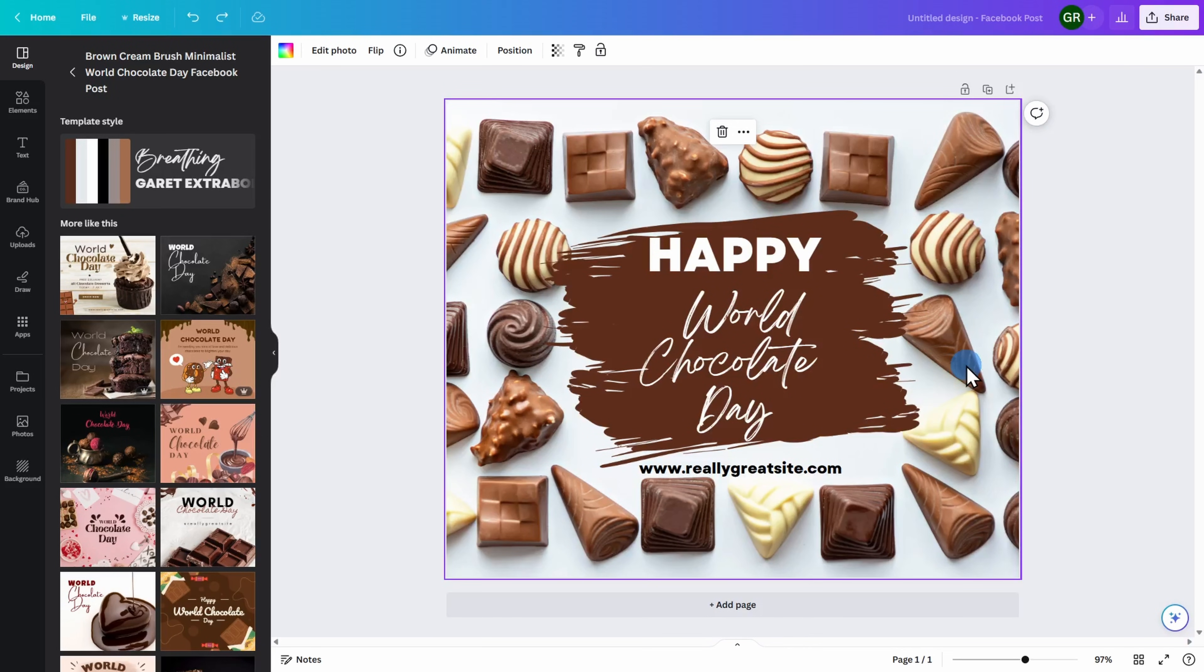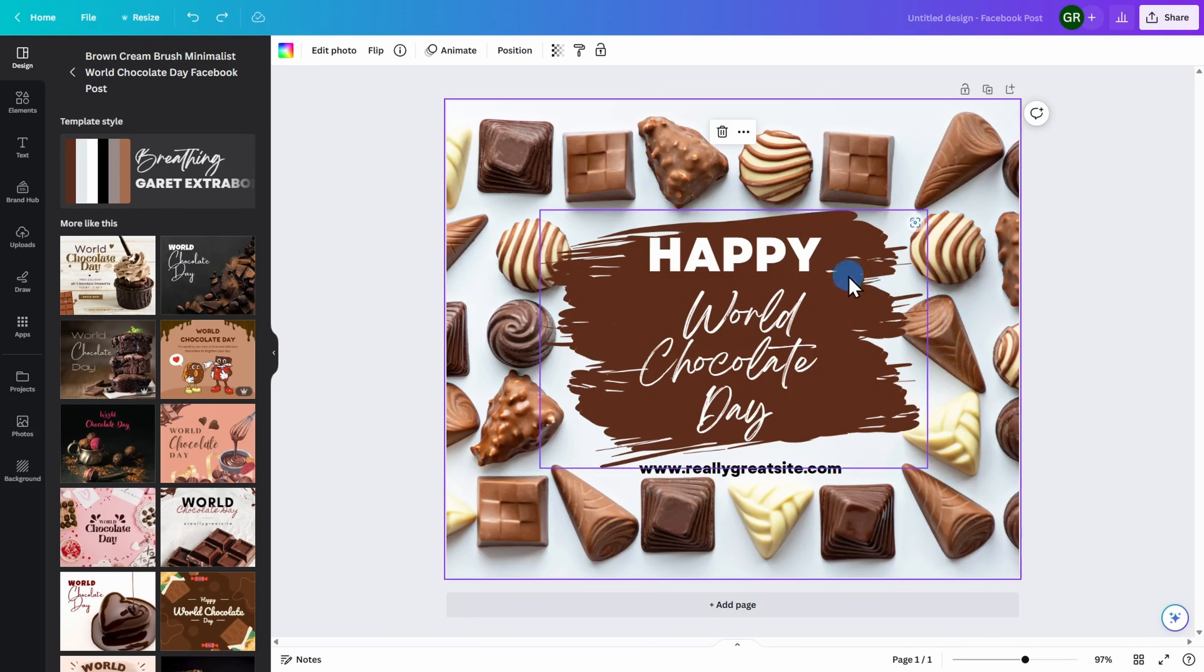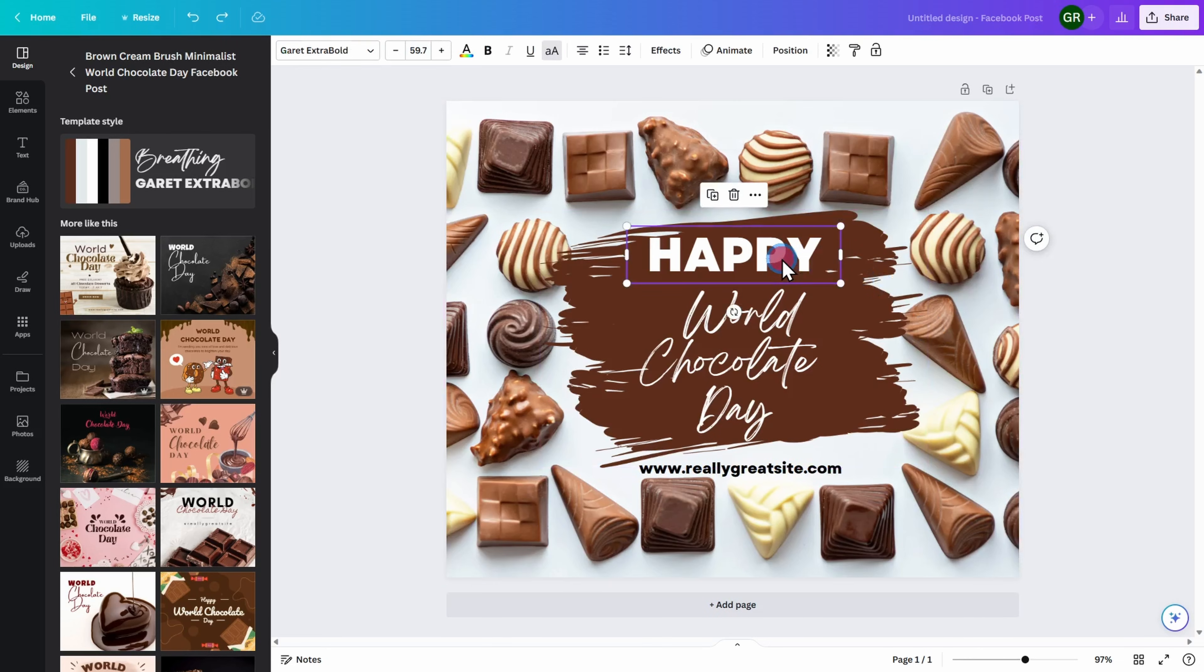Since I want to advertise National Milk Chocolate Day, I'm going to need to make some edits to this image. The first thing I'm going to do is select any text that I might want to delete completely by clicking on it and then pressing the trash button.